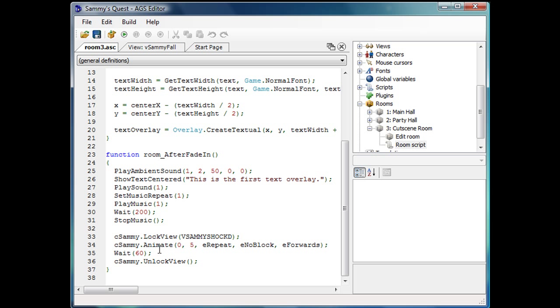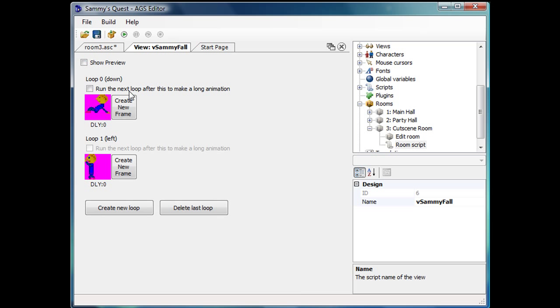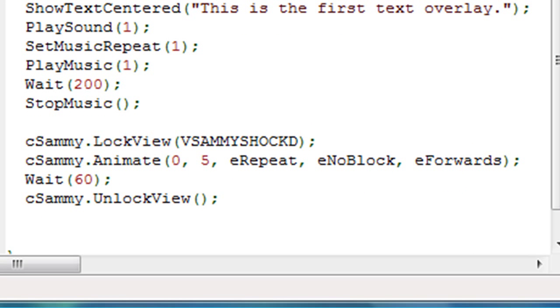And this is what we had done in the last video. Lock view, animate, wait and unlock view. So in this one we're going to do something very similar. Instead of doing lock view, we're going to do lock view frame. And the reason we're going to change what we had done in the last video is there's no real animation that's going to occur here. That is, when he's flying through the air backwards, he's not animating. He's just, there's just one static frame of him with his hands in the air.